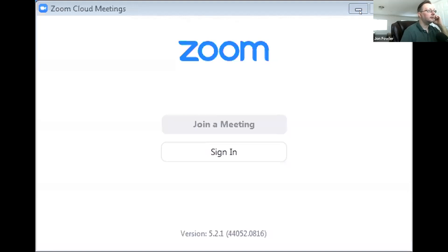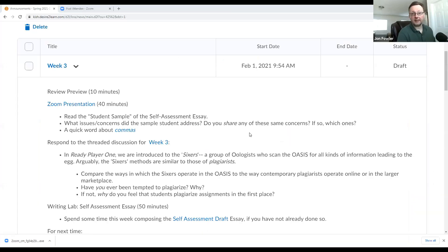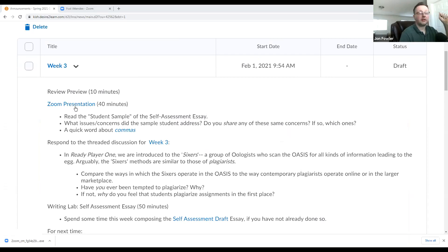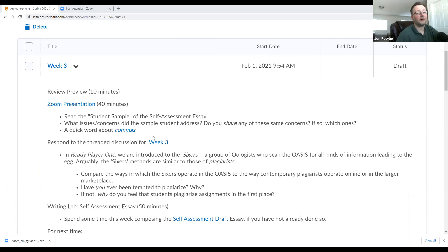I'm going to adjust my camera for a moment. A little technical difficulty here. Let's try that again. Yeah, this is what I wanted to see. So you can see me up here in your right-hand corner. And for today, week three, we have a quick preview and review of what's on the agenda for today's session, including a Zoom presentation.